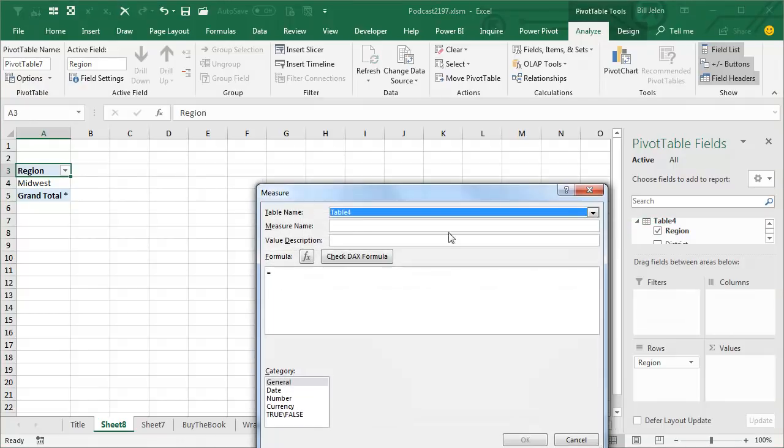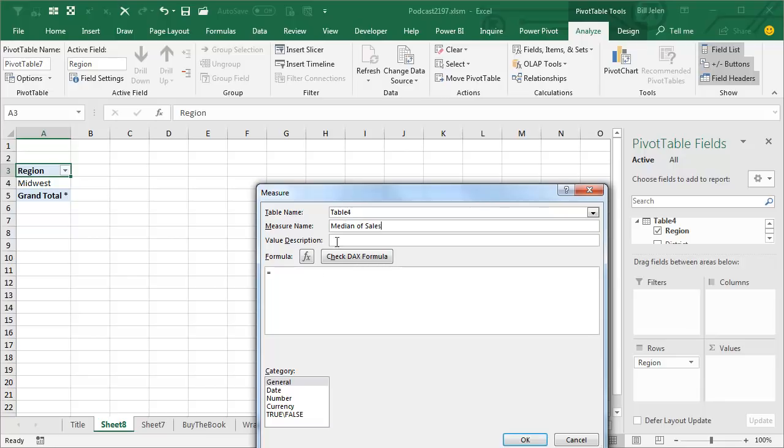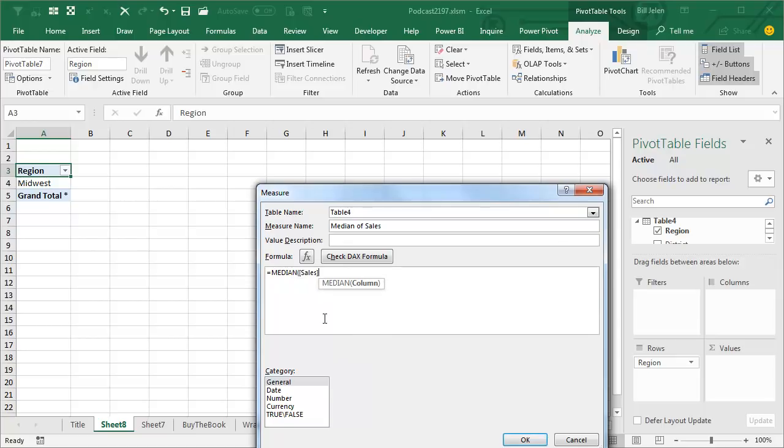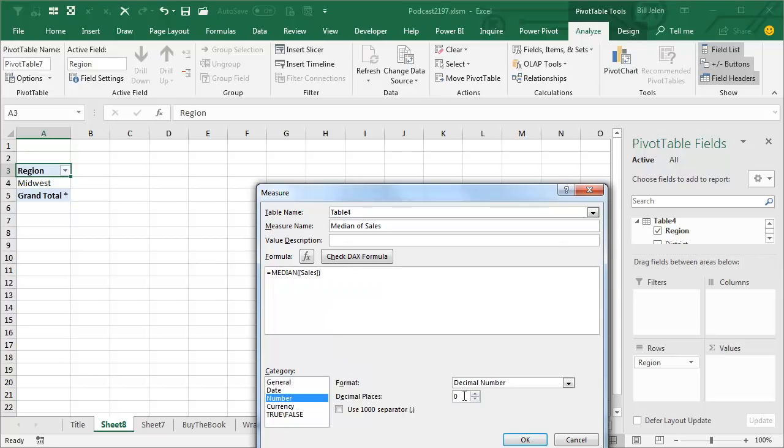and this measure is going to be called Median of Sales, and the formula is going to be equal median, press Tab there and choose Sales, closing paren, I can choose this as a number with 0 decimal places, use 1000 separator, and click OK,